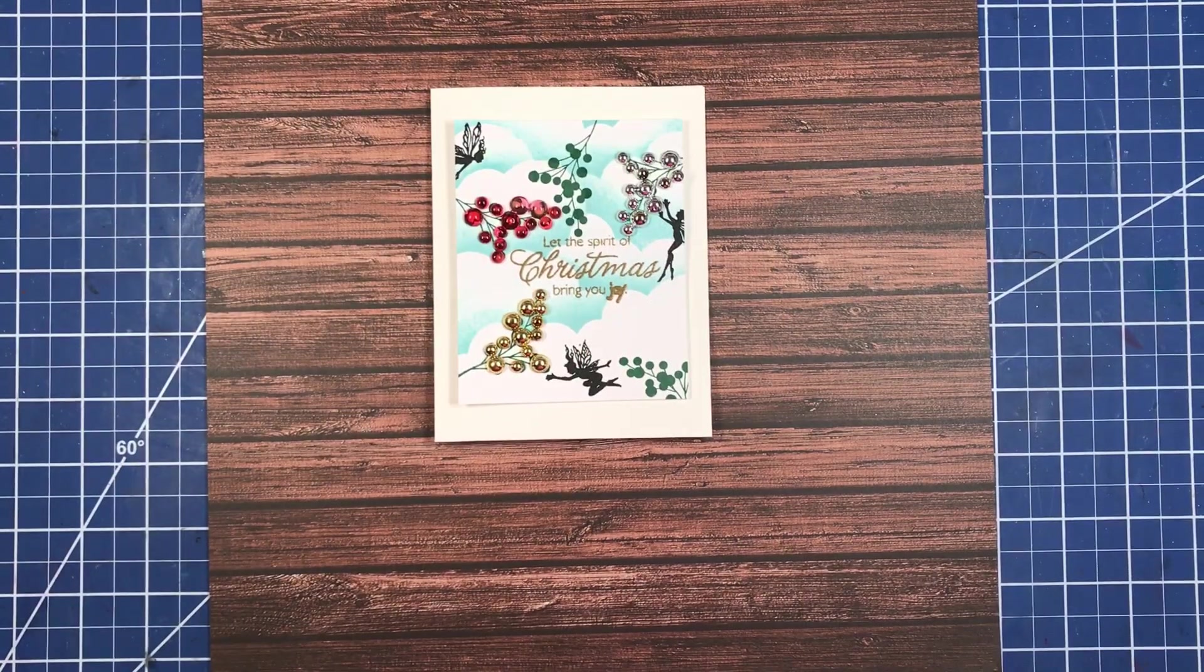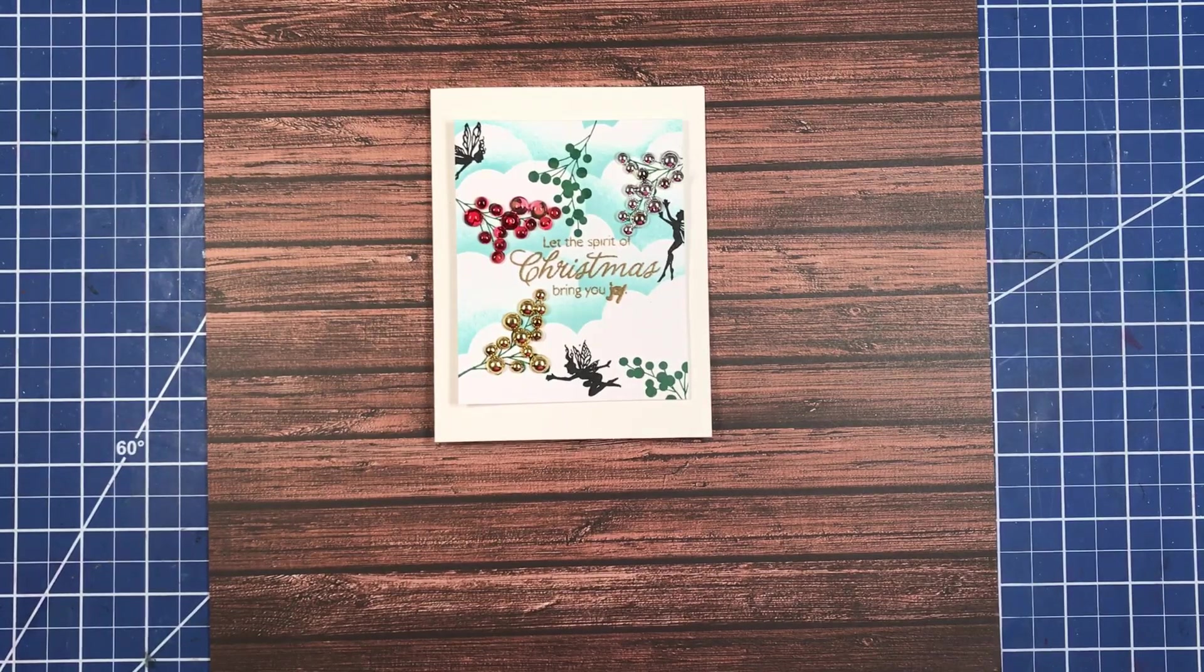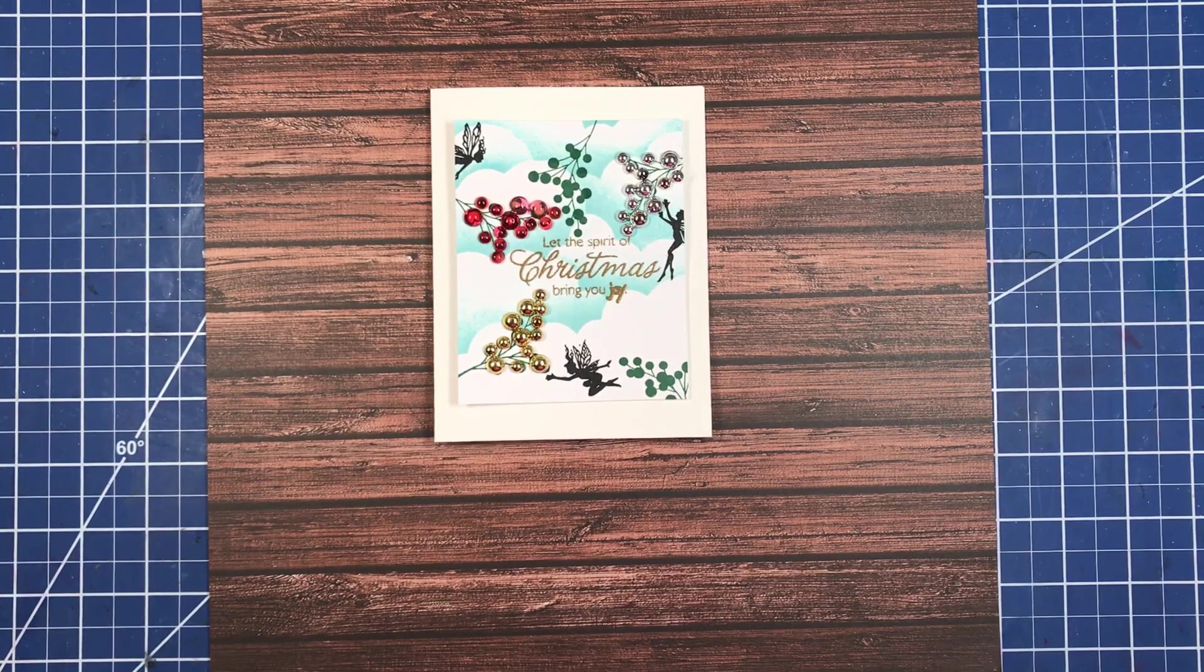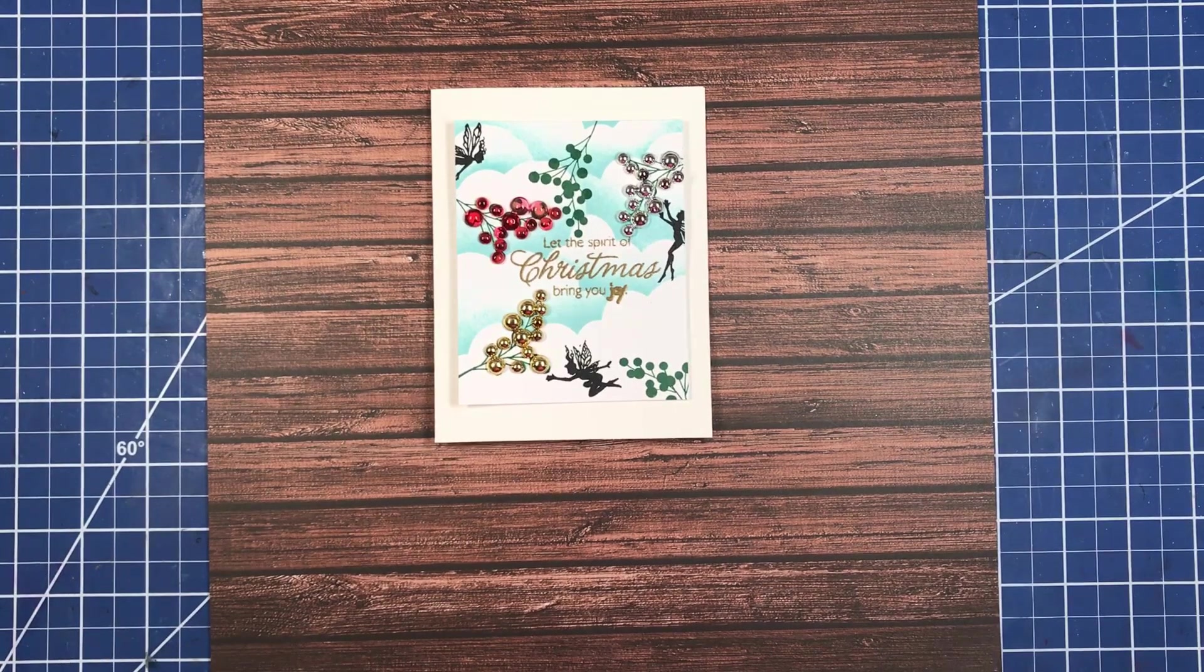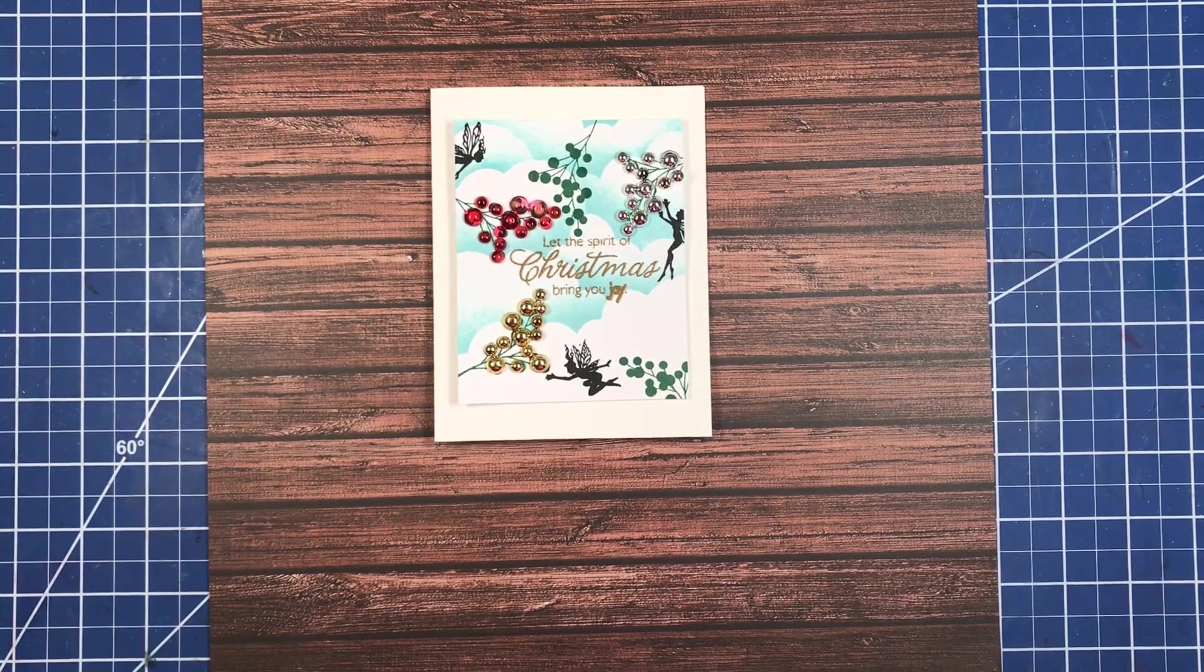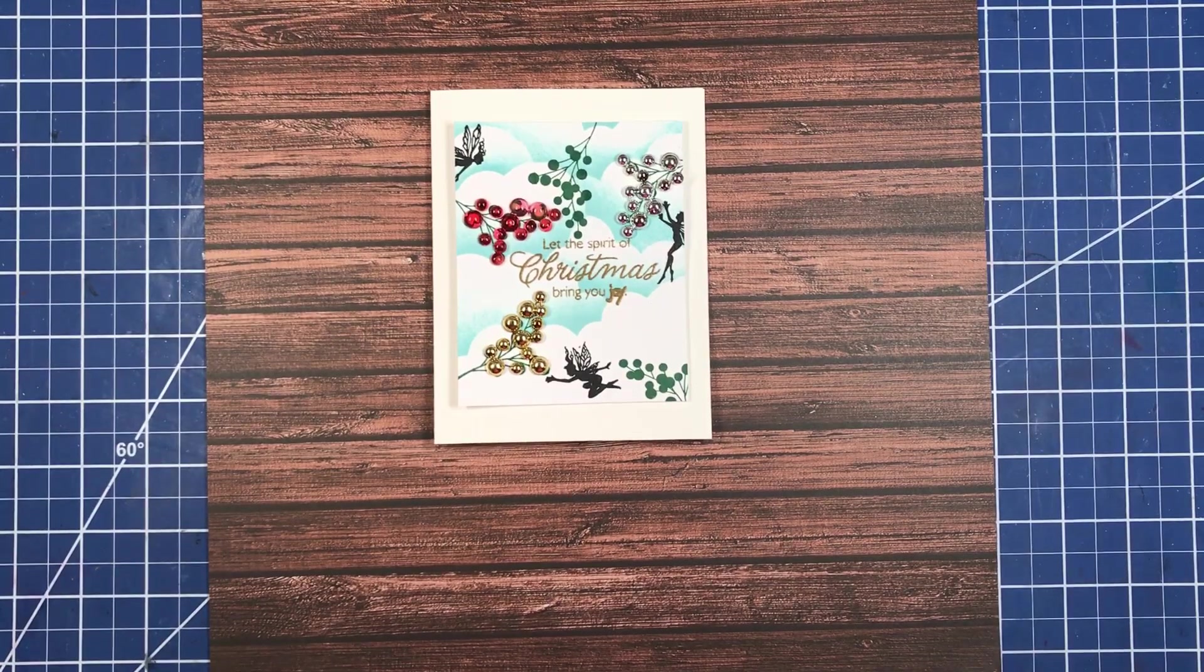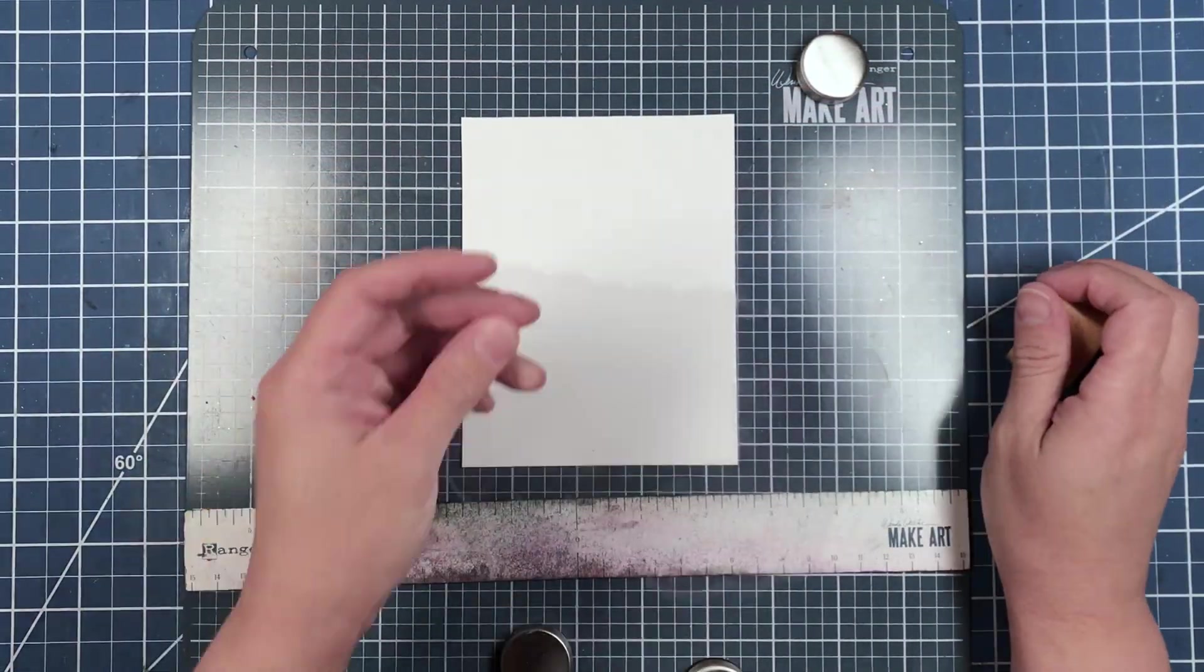Howdy y'all, welcome to my channel. Today I will be sharing with you how I created this fun festive holiday card. So let's begin. We're gonna start out by bringing in our stencil and our ink along with our sponge.